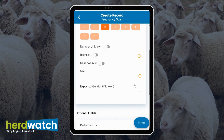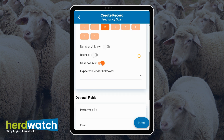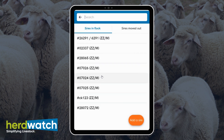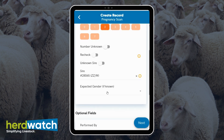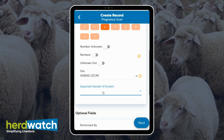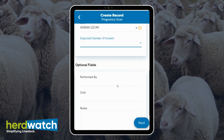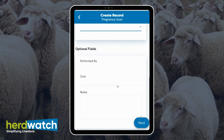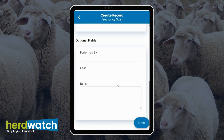The optional fields are: number unknown — you can toggle this on and off; recheck — toggle this on and off; unknown sire — toggle this on and off; enter the sire; and expected gender if known. You can also enter performed by, cost, and any notes that you have.